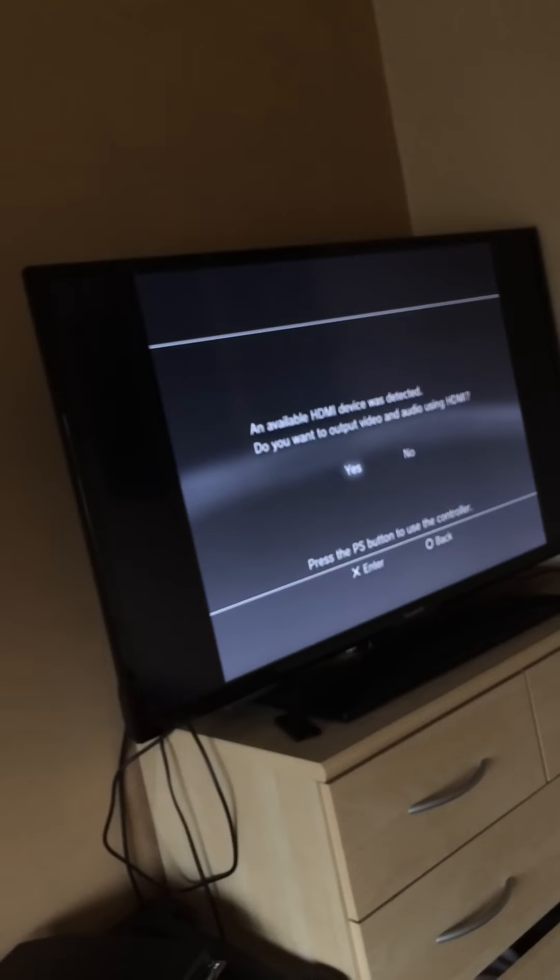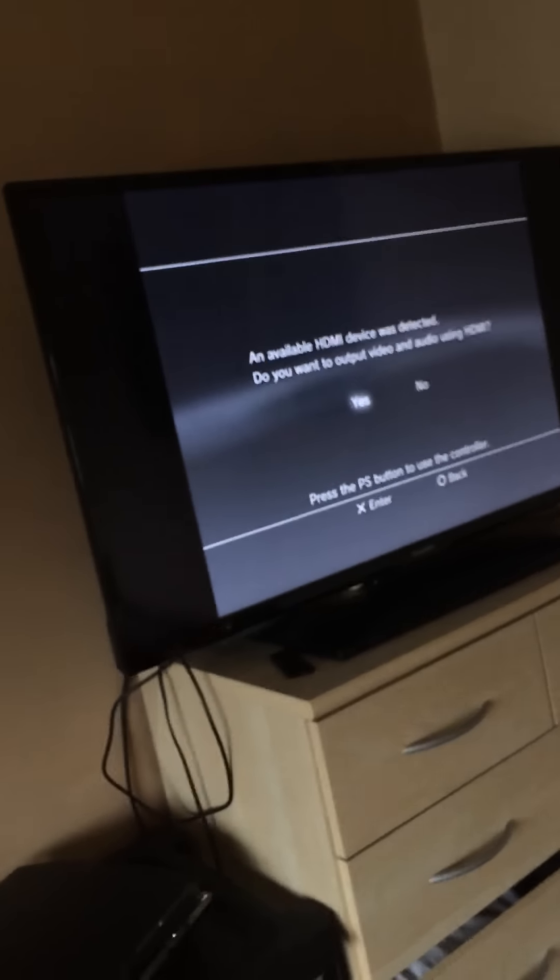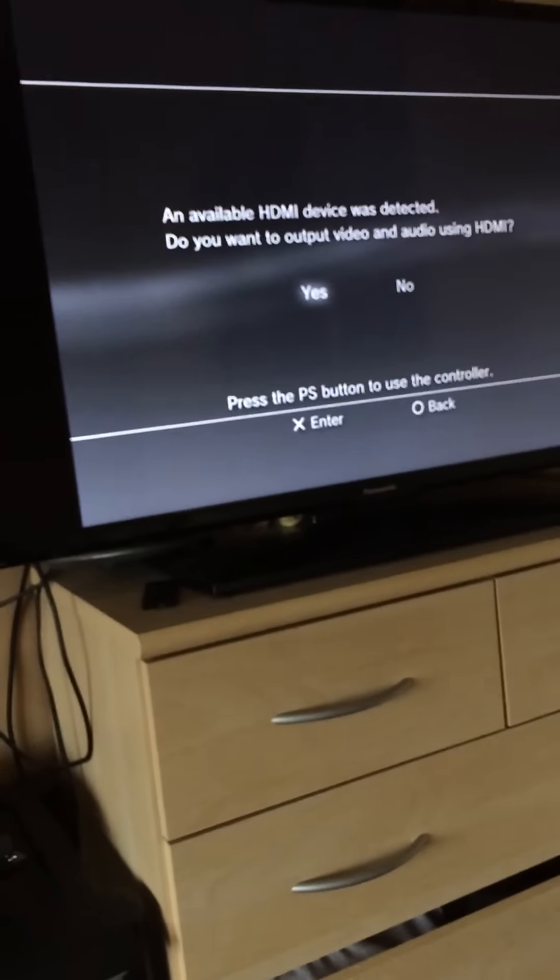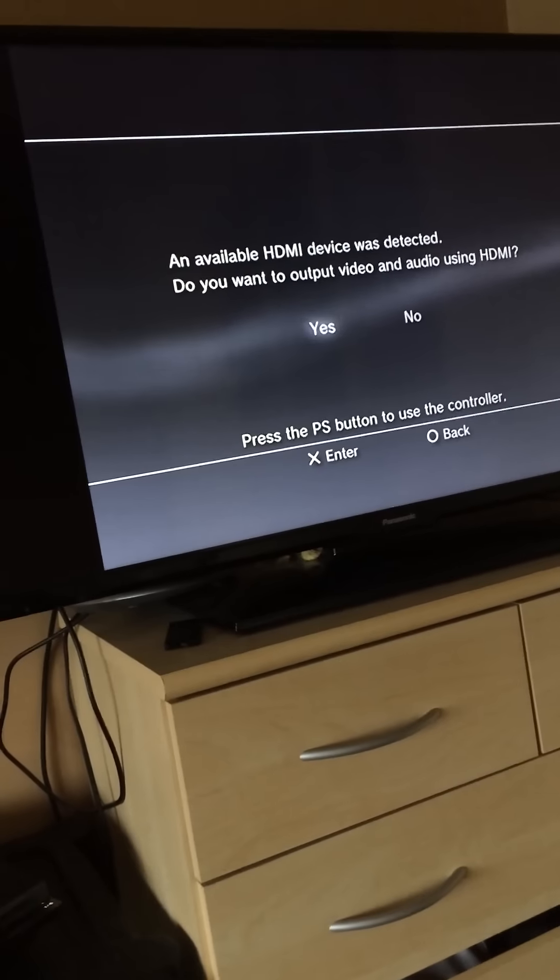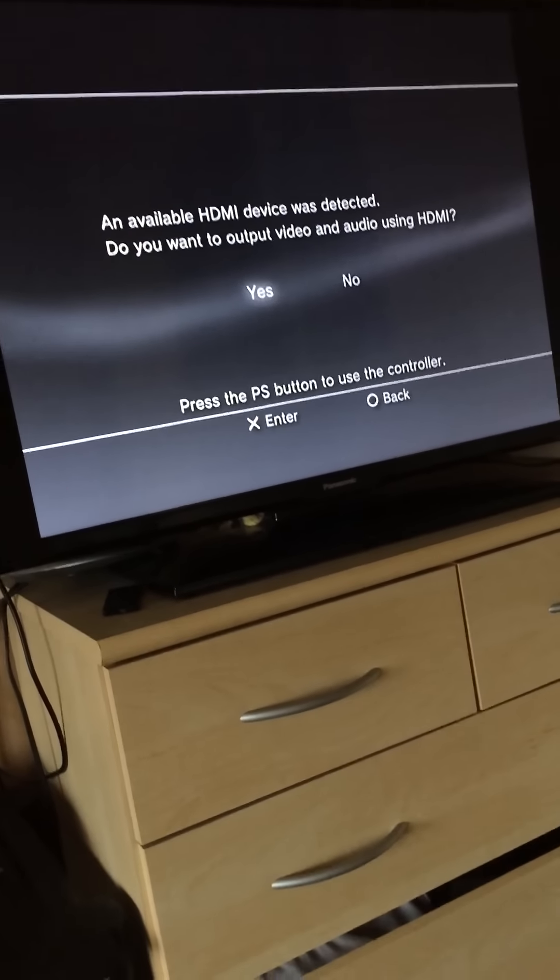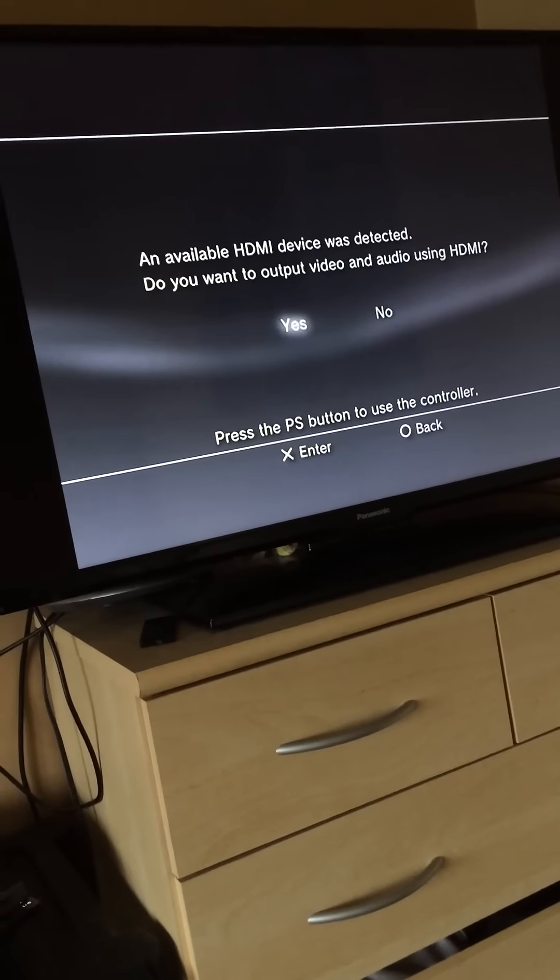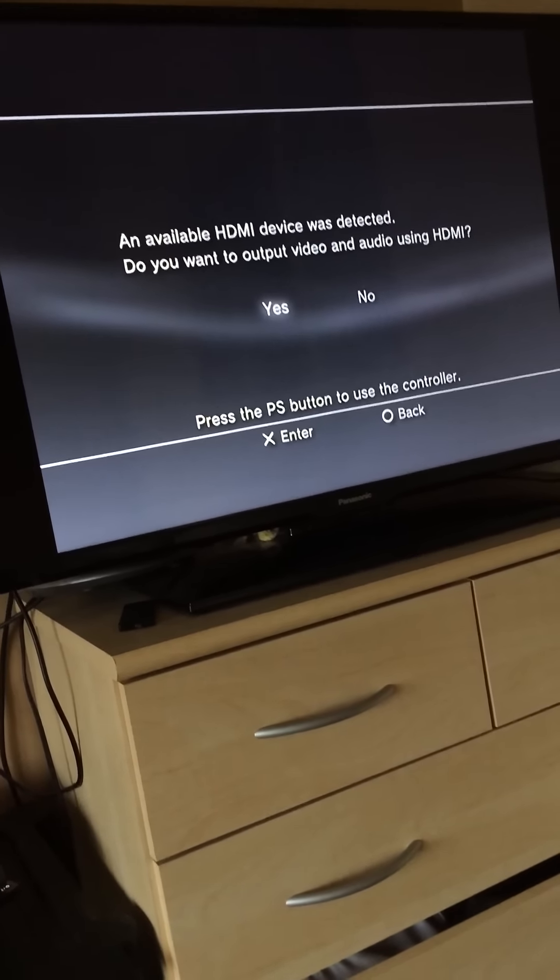We should now have some form of picture. There we go. All of a sudden this will come down to the settings. It says an available HDMI device. Yes.